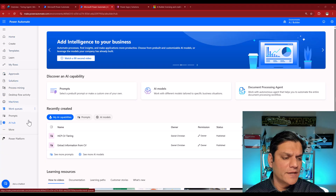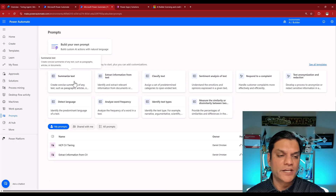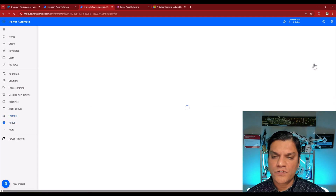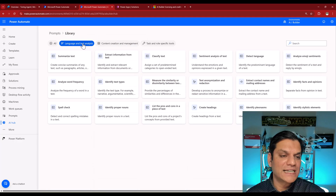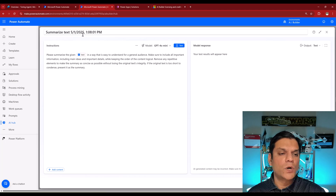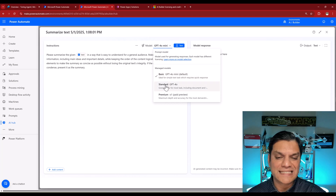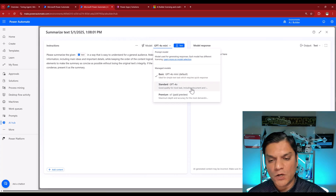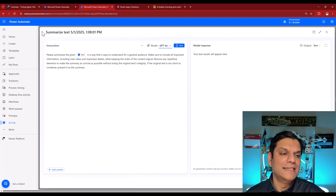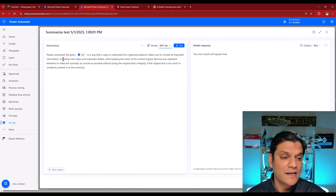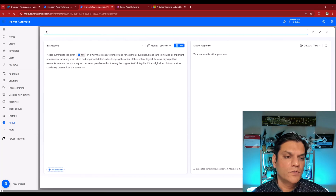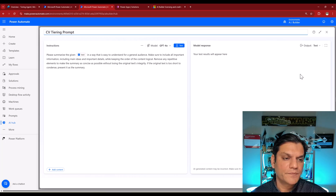I went through Power Automate, went to AI Hub, and created a new prompt. The one I use is called Summarize Text. If you go to All Templates under Language and Text Analysis, it falls into that category. When I click on it, it gives me an overview, but this is the one I tweaked. For the model, I changed it to the standard GPT-4o because this one includes documents. I'm going to call this my CV Tiering Prompt.